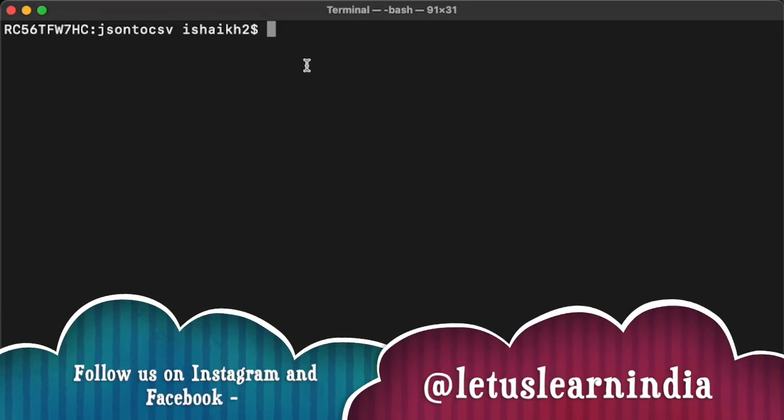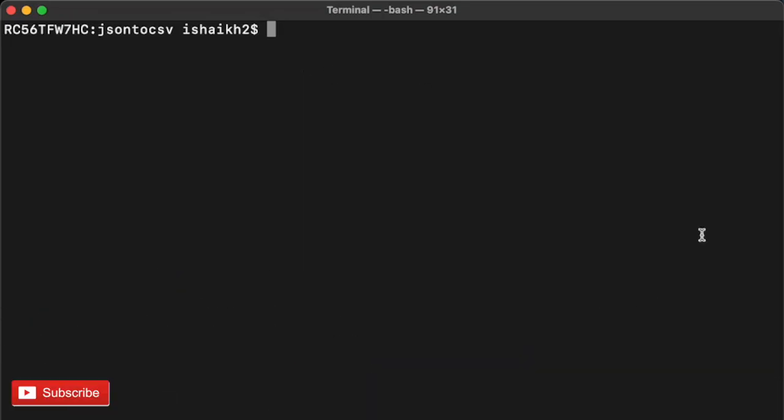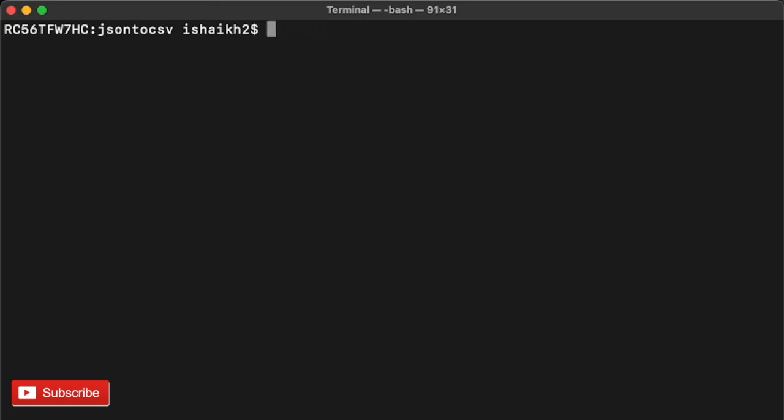The command that we're going to use is in2csv. This command is going to help us convert our JSON files into CSV. So how can we do that? First, you need to have csvkit installed.